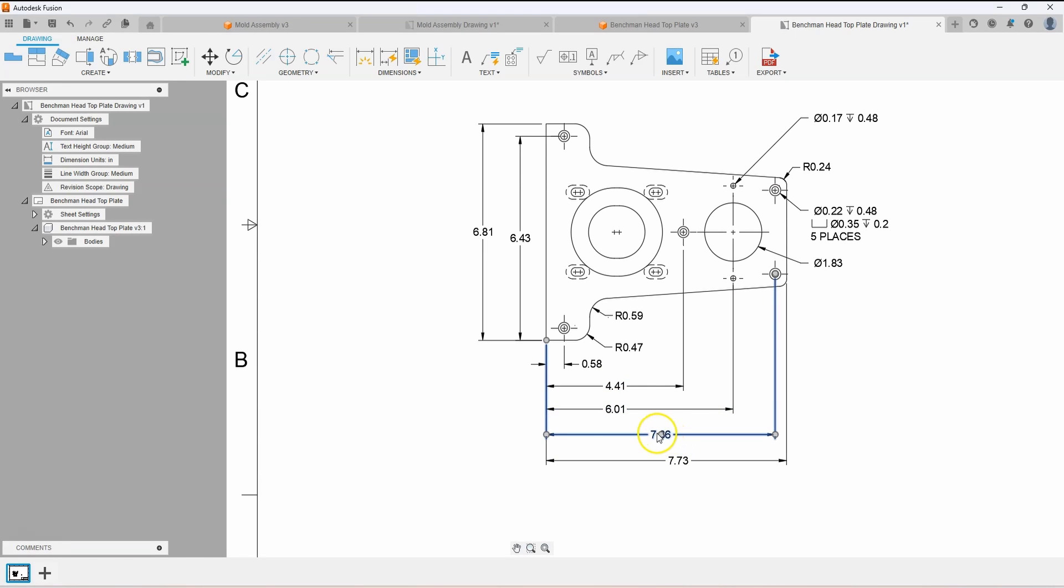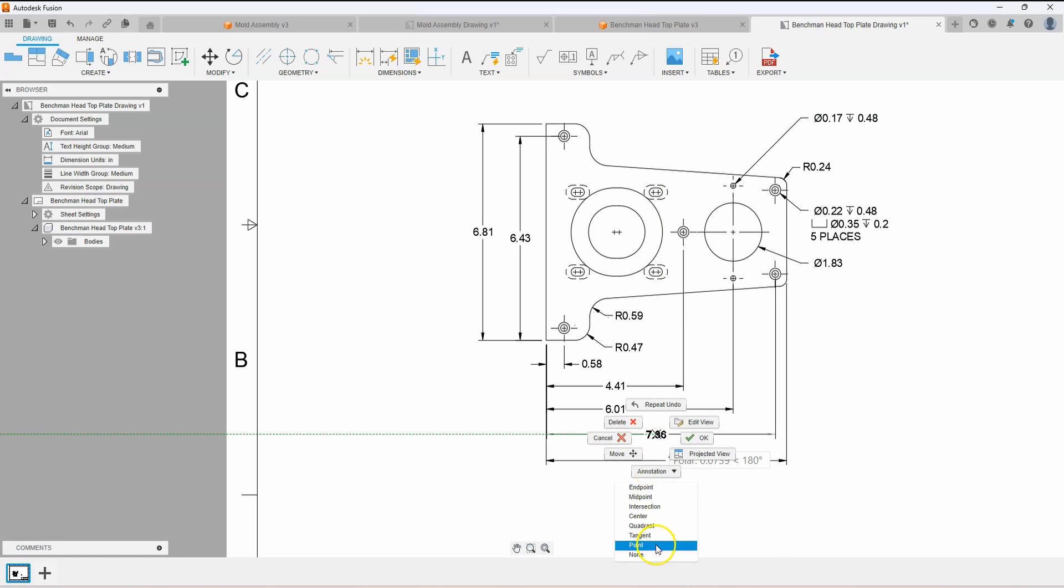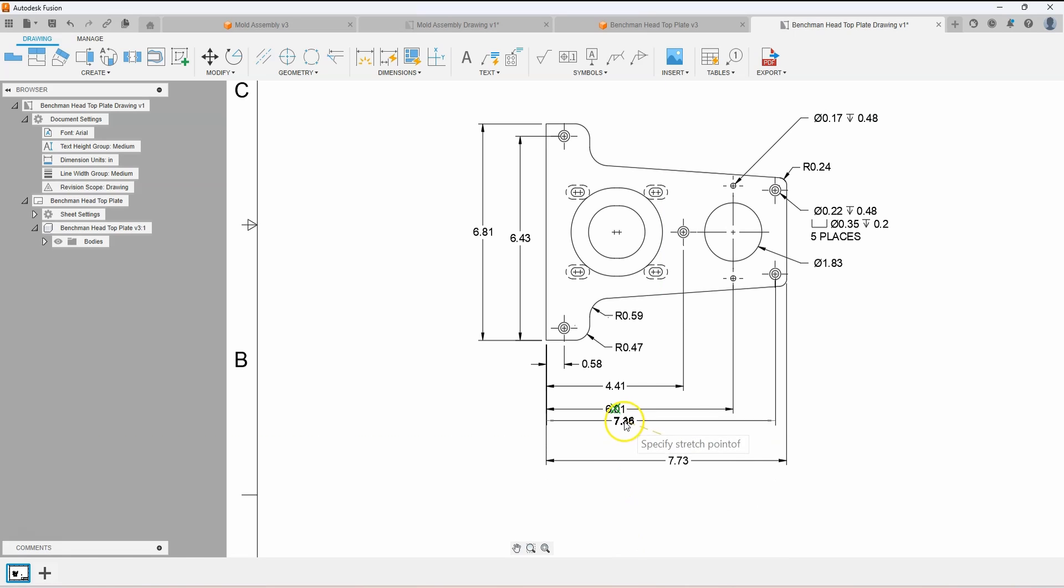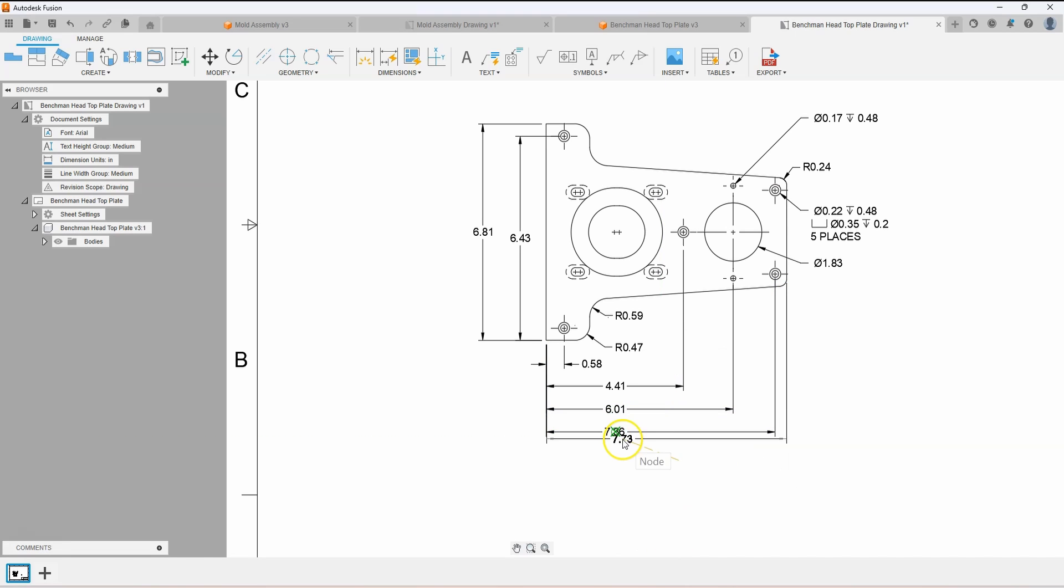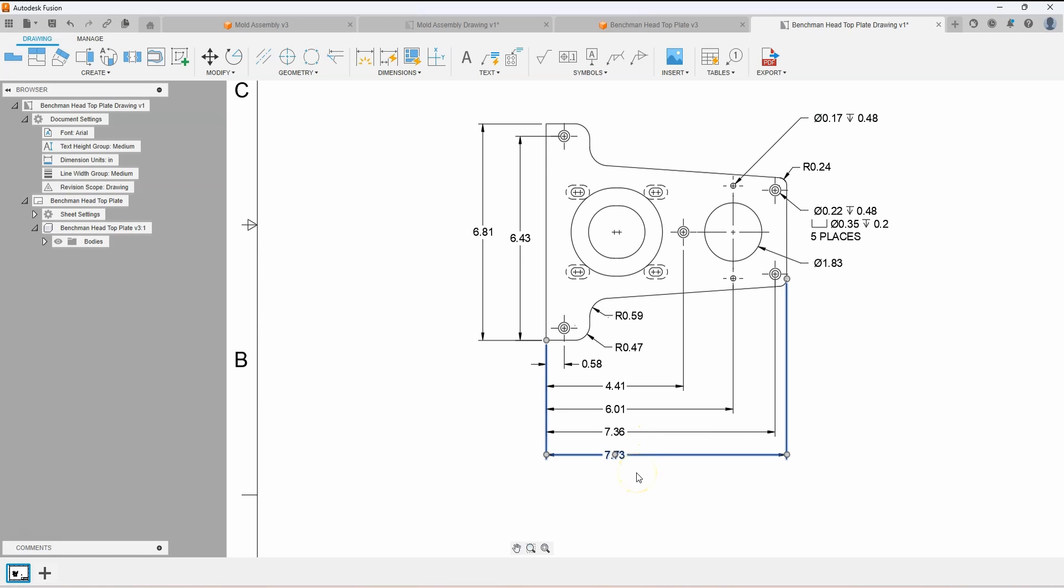I'll do that again with these other dimensions. Notice how quick it is, and how the dimensions are now in line with each other, while keeping the baseline dimension distances correct.